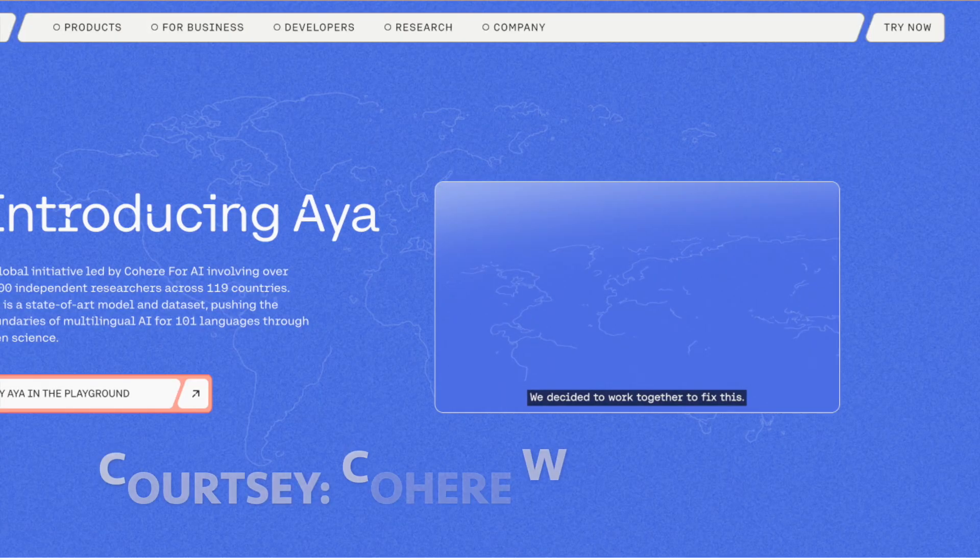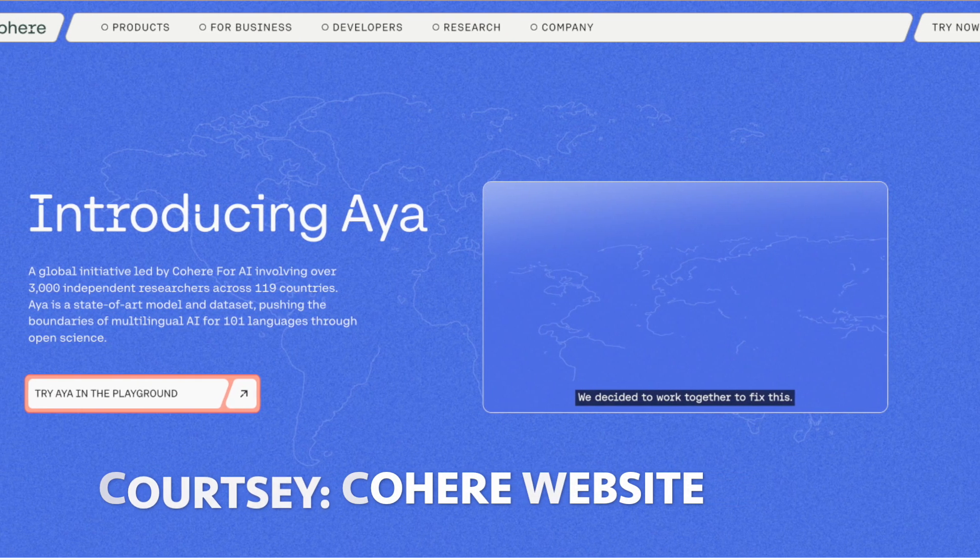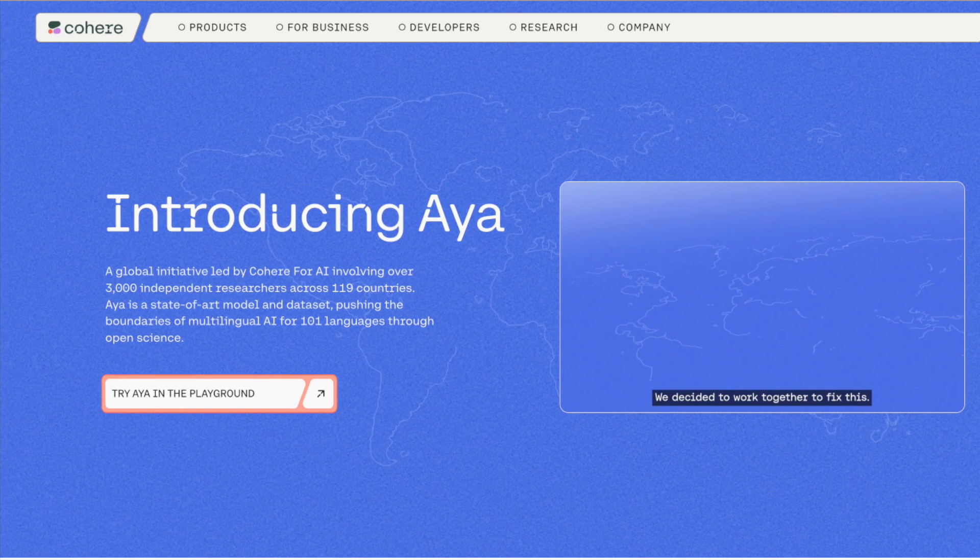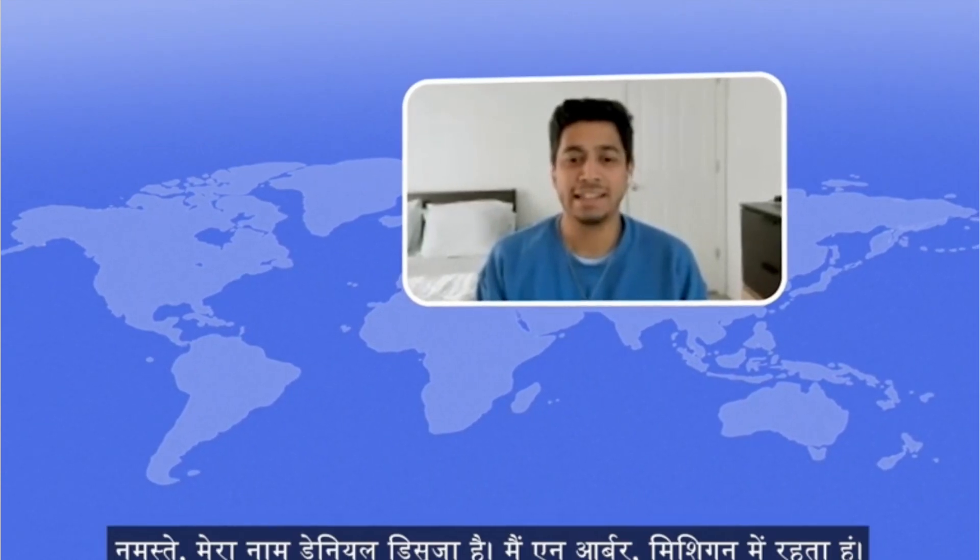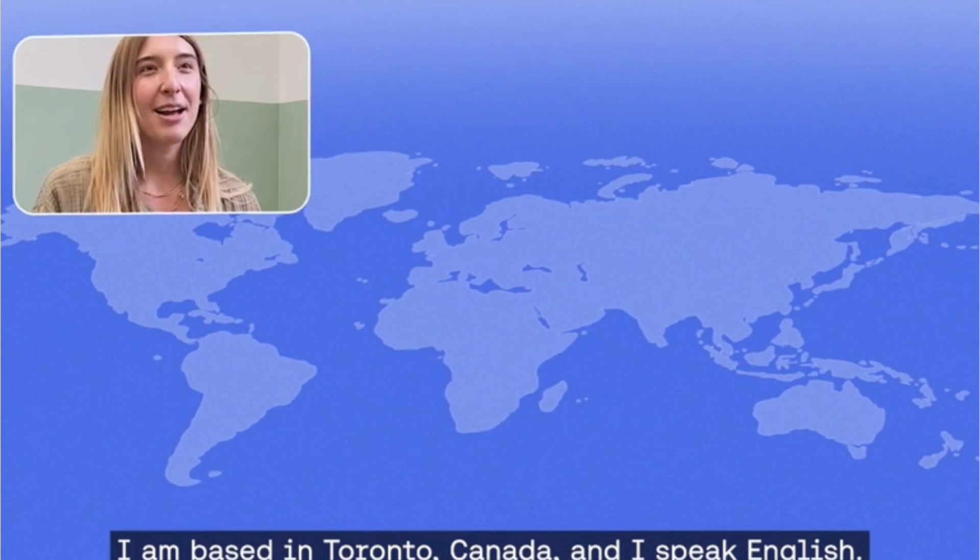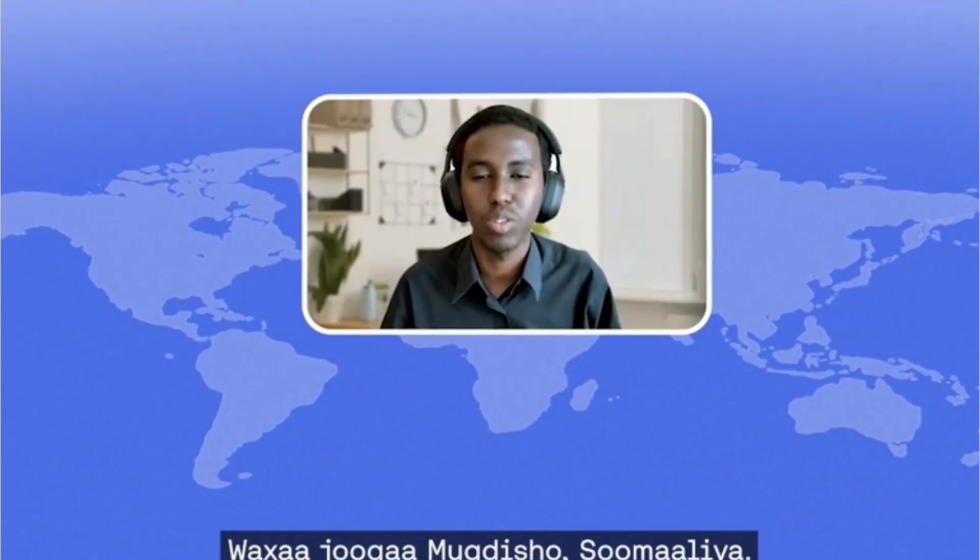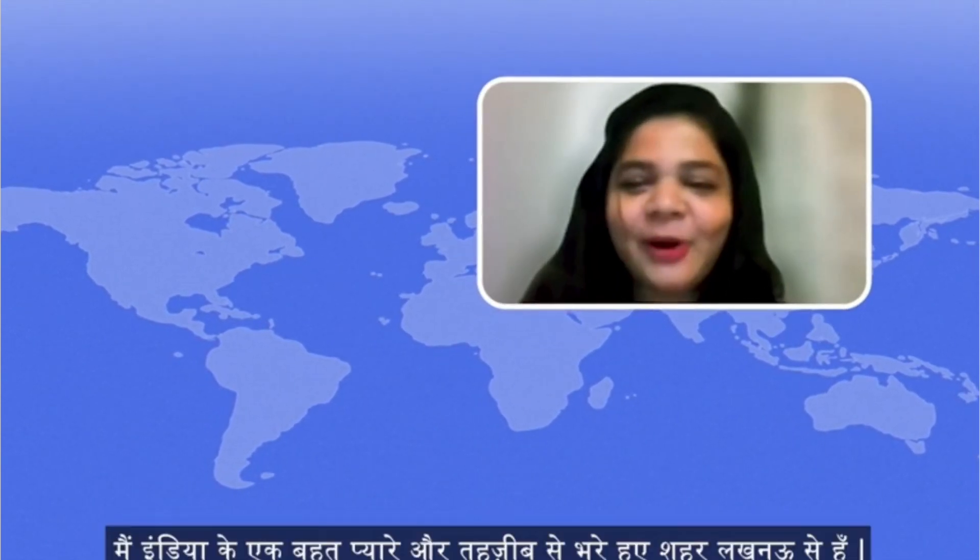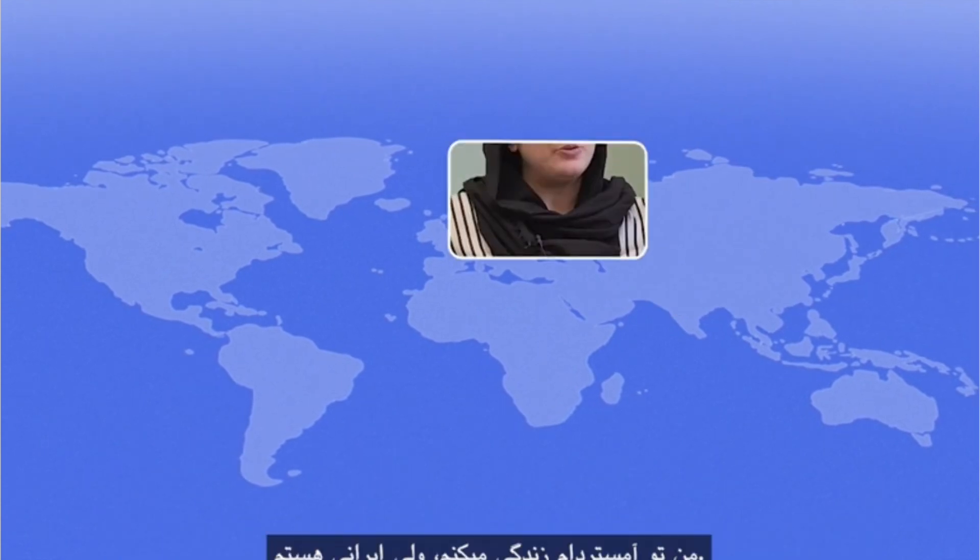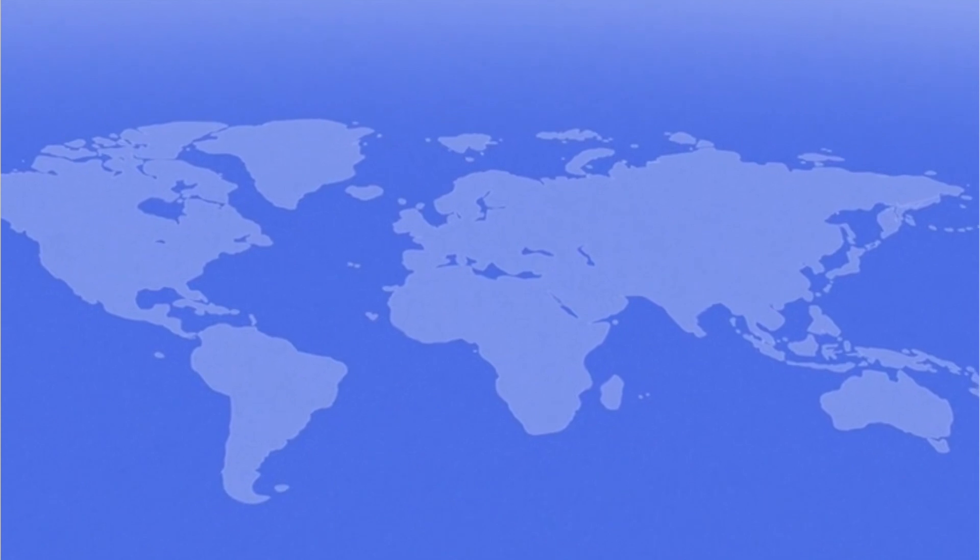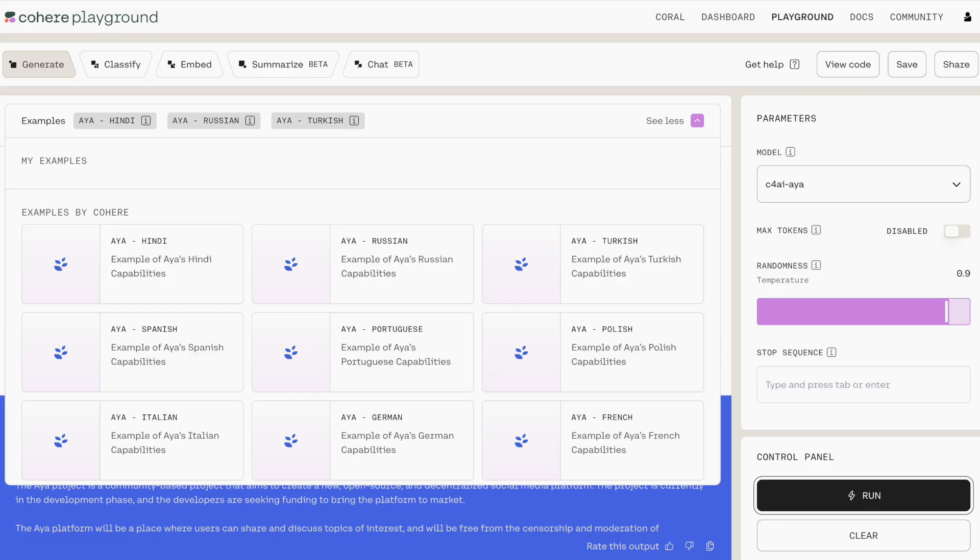Now, finally, the other project that was announced this week, and this week was just a wild week for AI, was from Cohere as they announced this open source research that they were doing, which is called AYA. AYA is a multilingual model with data set covering 101 languages. Now, what is pretty impressive about this particular project is that they worked across 119 countries, 3,000 researchers, all contributing to this.